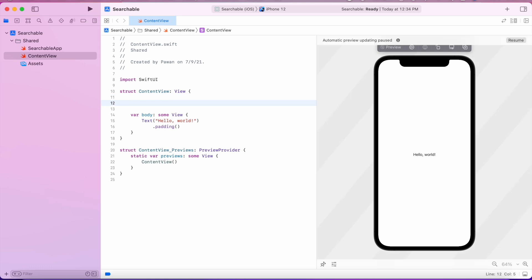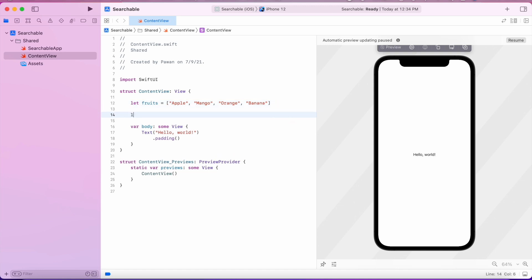For this example we are going to create an array of fruits, and from that array we will search for a particular fruit. So 'fruits' is going to be our array, then we will define a search term, and then we will make a variable called 'filteredFruits' that will use the search term to filter the fruits to show.